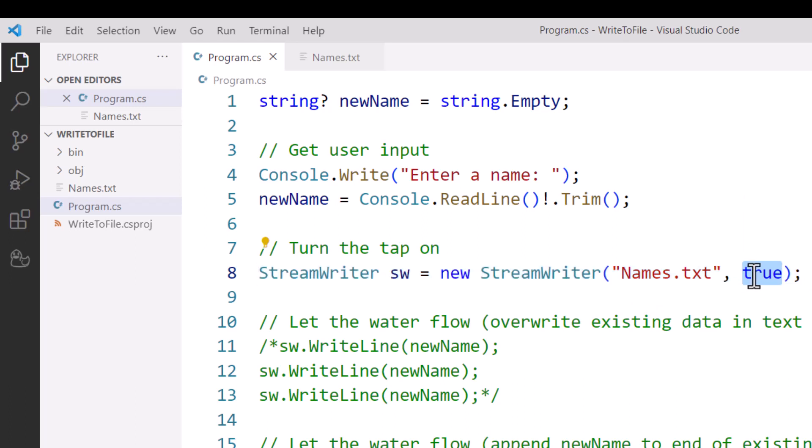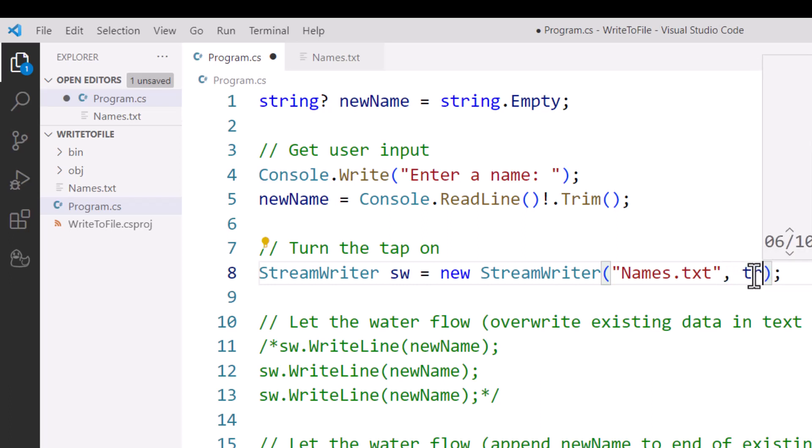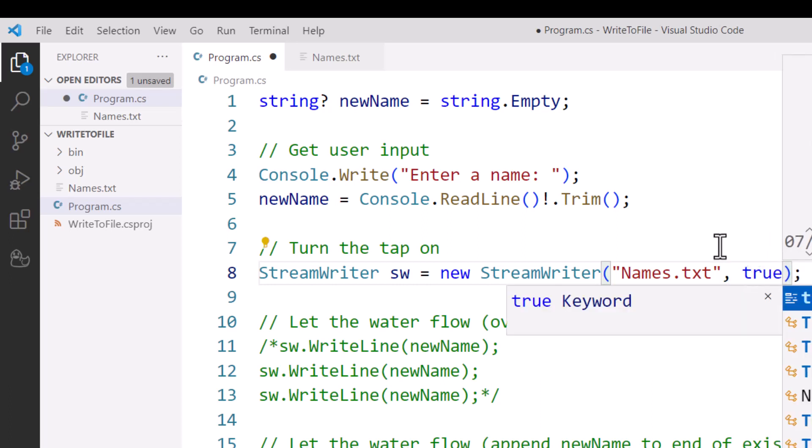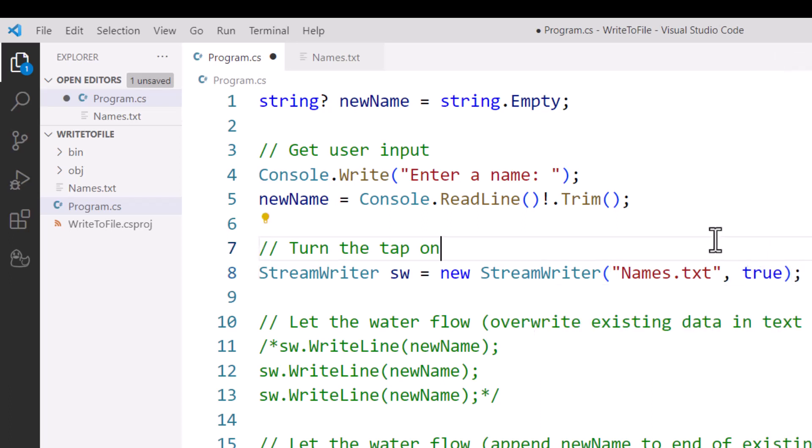Now it is possible with StreamWriter to have only the name of the text file there. It's made a connection to this file and it's opened up the file for writing. By default, it would also be set to true as a second parameter. So if we don't have that there, it is still going to default to true.